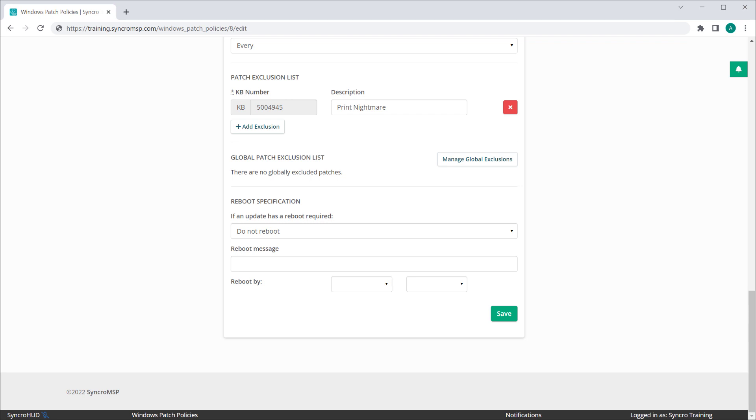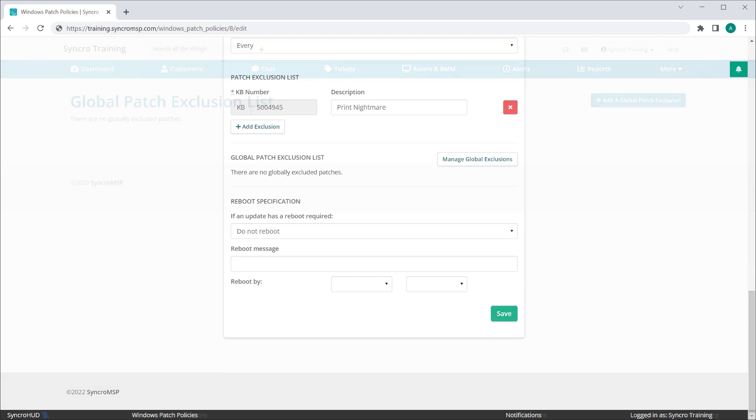Now what happens if a specific patch has gone so poorly that you need to block it across every policy? We didn't want you wasting time adding it to every single individual policy, so we've added a page in our admin settings to manage exclusions at the global level, and this button here will quickly navigate to that management page.